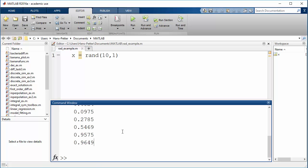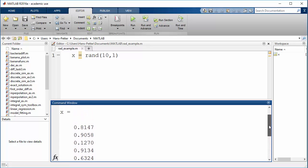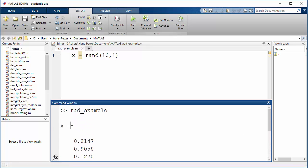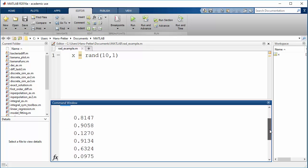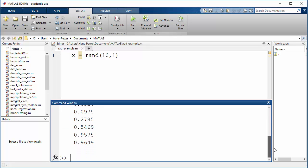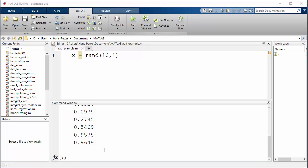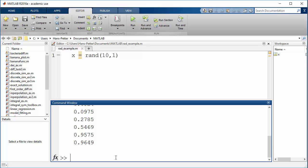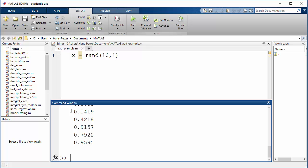When we click run, the results from the execution will pop up in the command window. Here we have created a vector with random data using the built-in rand function. You can also execute this script from the command window by typing the name — in this case it's called rand_example — and clicking enter. Then you see the script is executed.